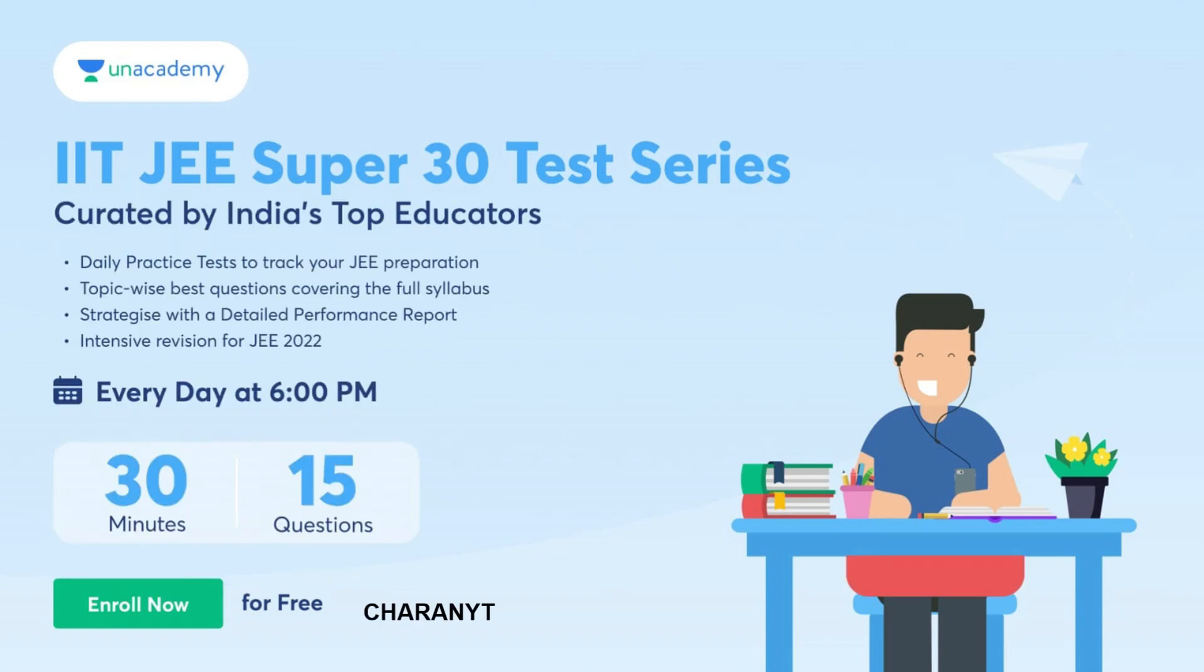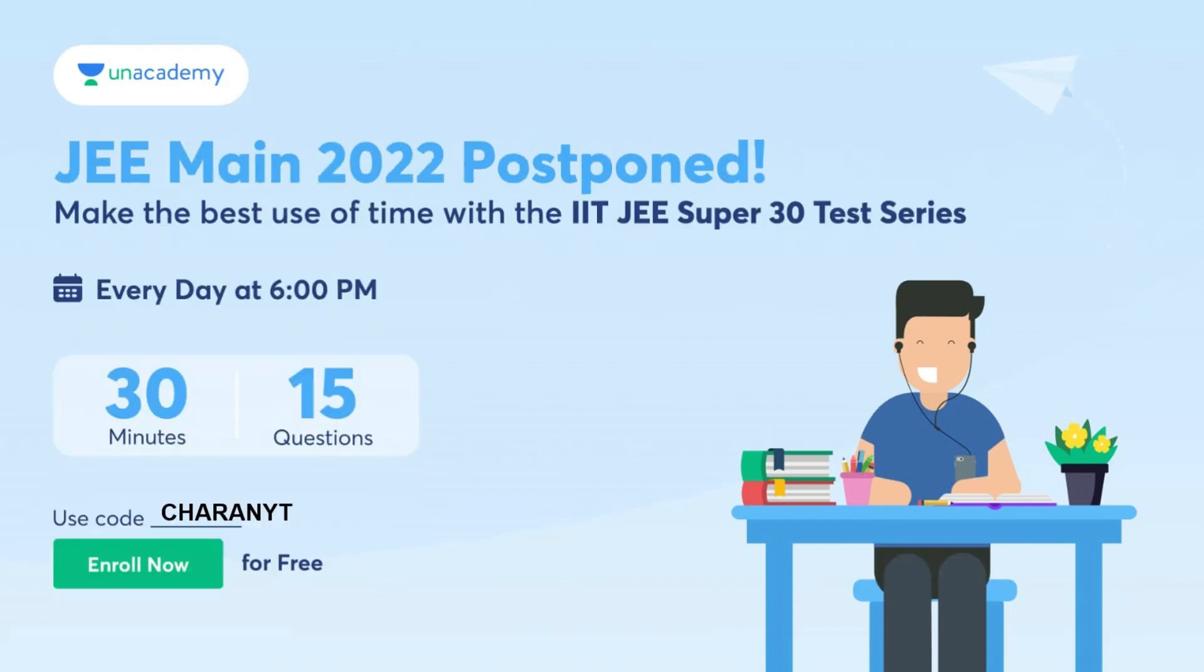These questions are created by top India's educators. Daily practice tests to track your JEE preparation. This exam is every day at 6 PM: 15 minutes, 30 questions. Again strategy is with a detailed performance report, topic-wise best questions covering the full syllabus and intensive revision for JEE 2022. If you want to do that, make sure you attempt IITJEE Super 30. JEE Main 2022 is postponed, so you can use the best out of it. Once again I am saying, if you write this exam, you are going to understand where you are weak and where you are strong.